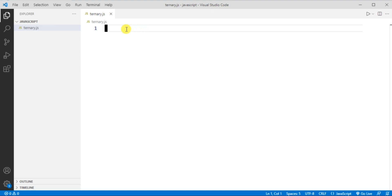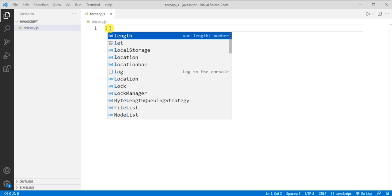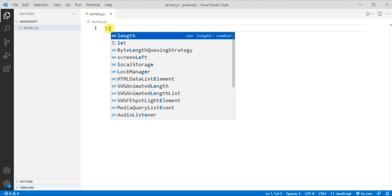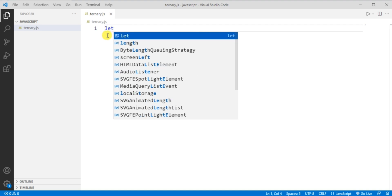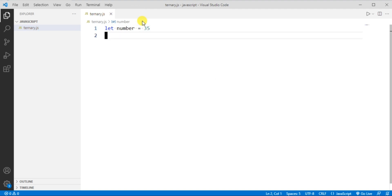Let's write the code for understanding ternary operator. The program which I'm going to write is to check whether a number is even or not. So let's declare a variable first. I'm declaring the variable using let keyword and the variable name as number and I'm assigning value 35 to it.